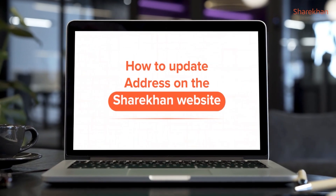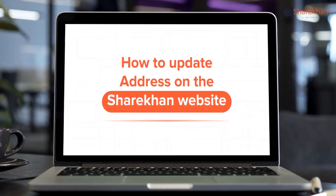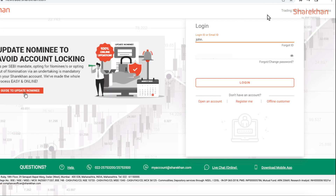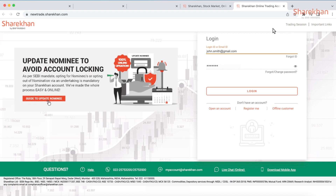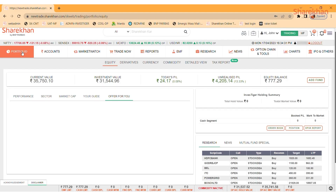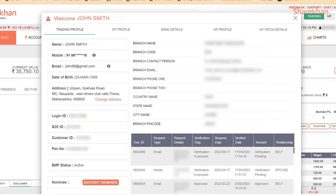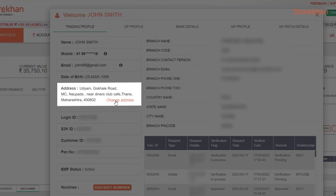Updating your address on the ShareKhan website is actually pretty easy. Let's take a look. Once you're logged into your ShareKhan account, you will be directed to the dashboard. Click on Change Address below your existing address in your trading profile.